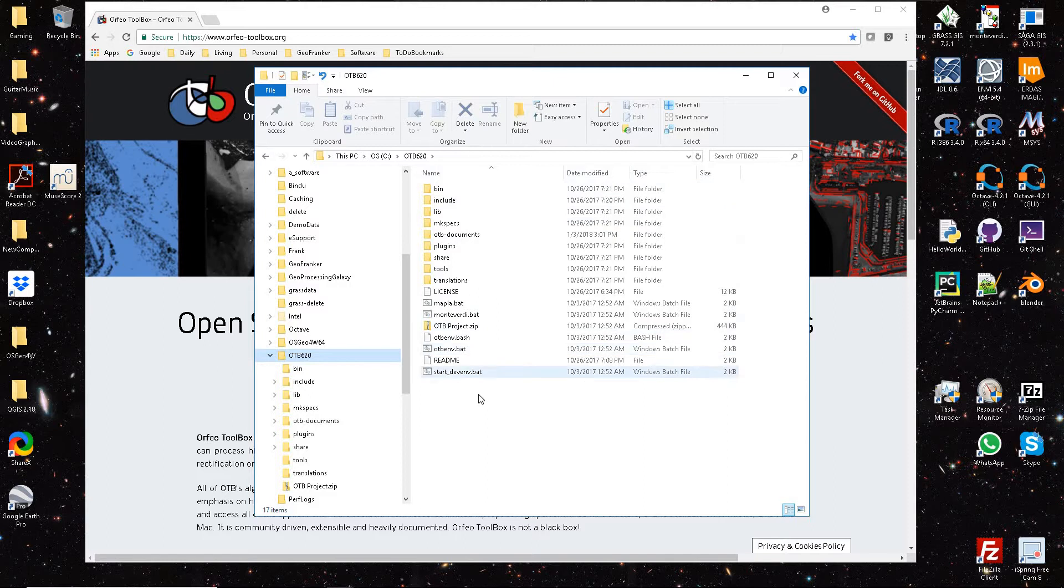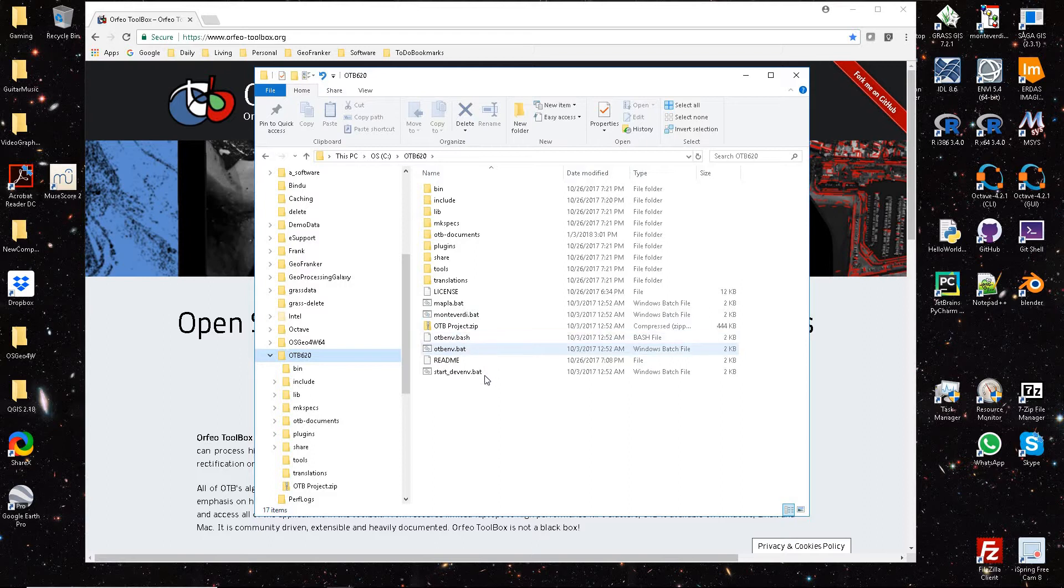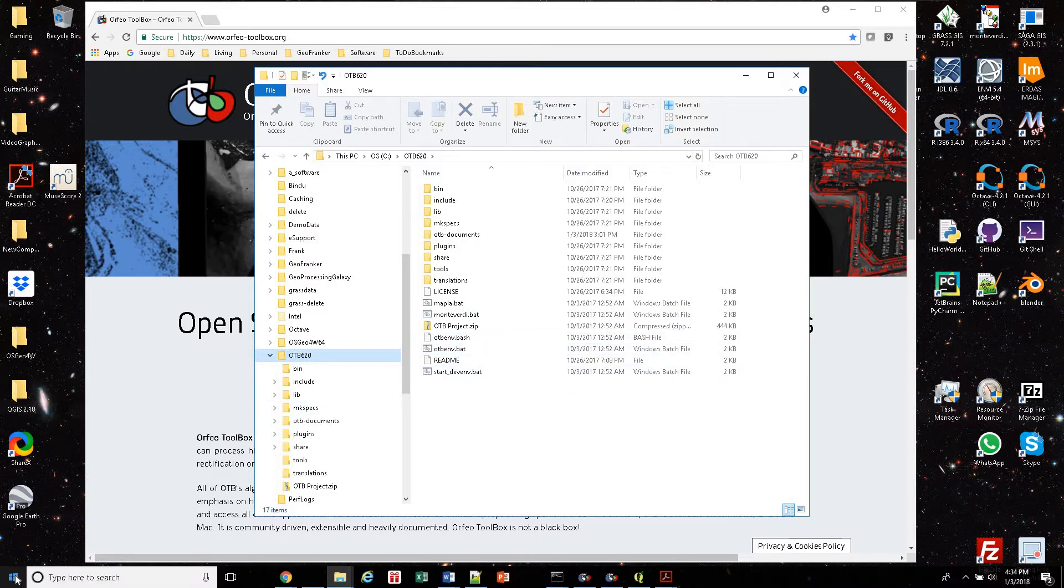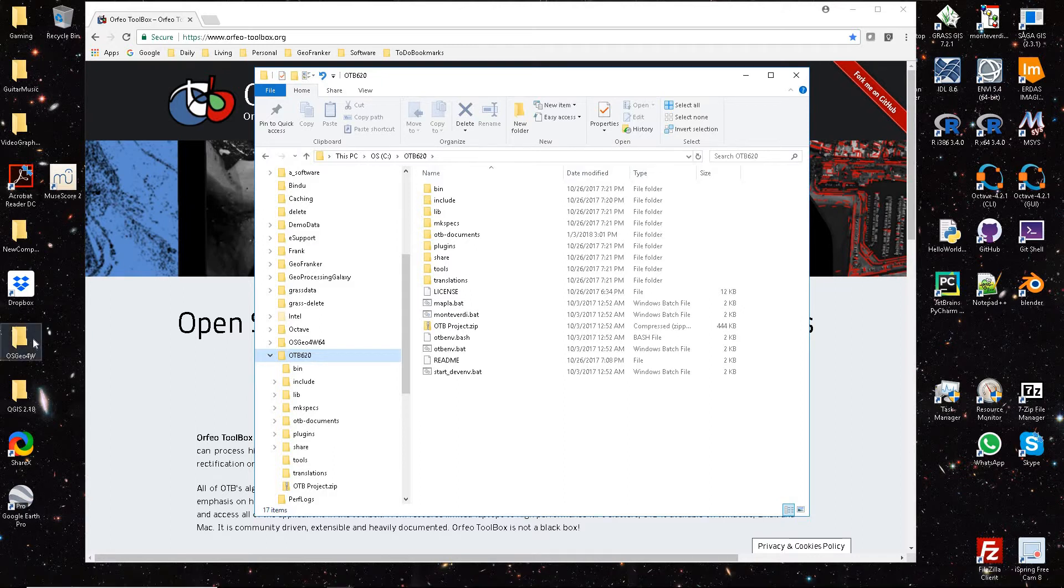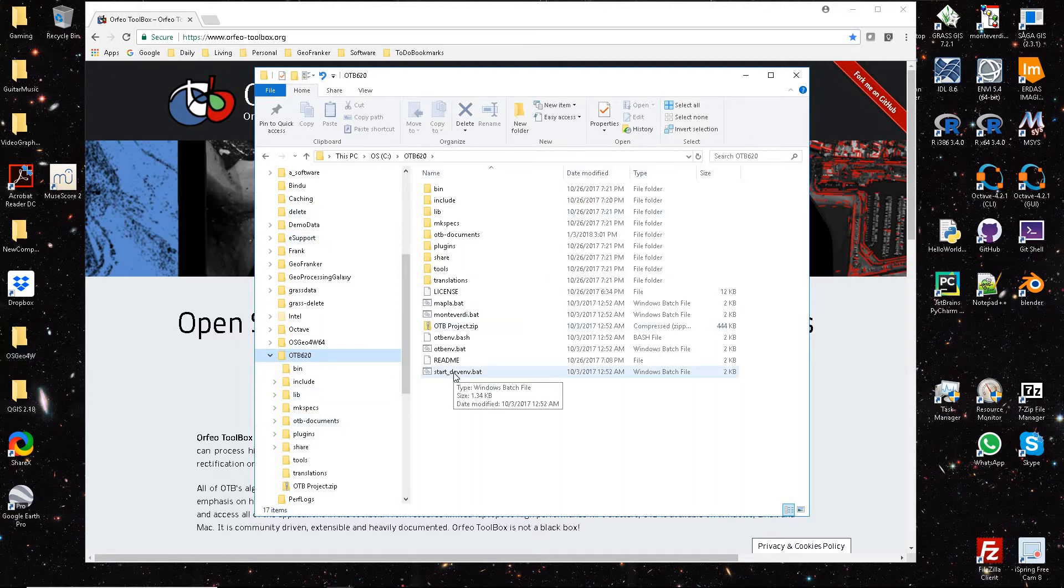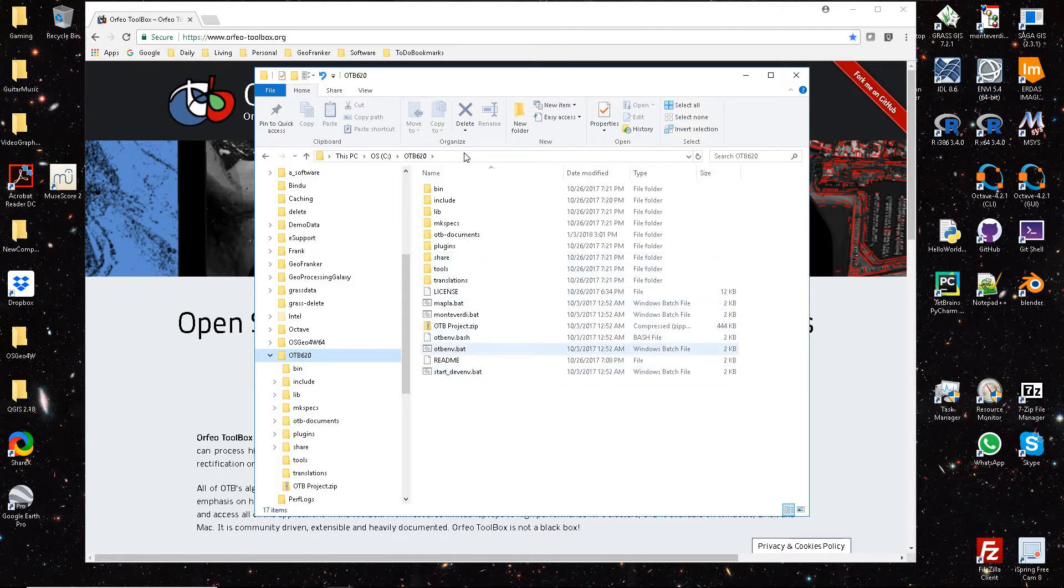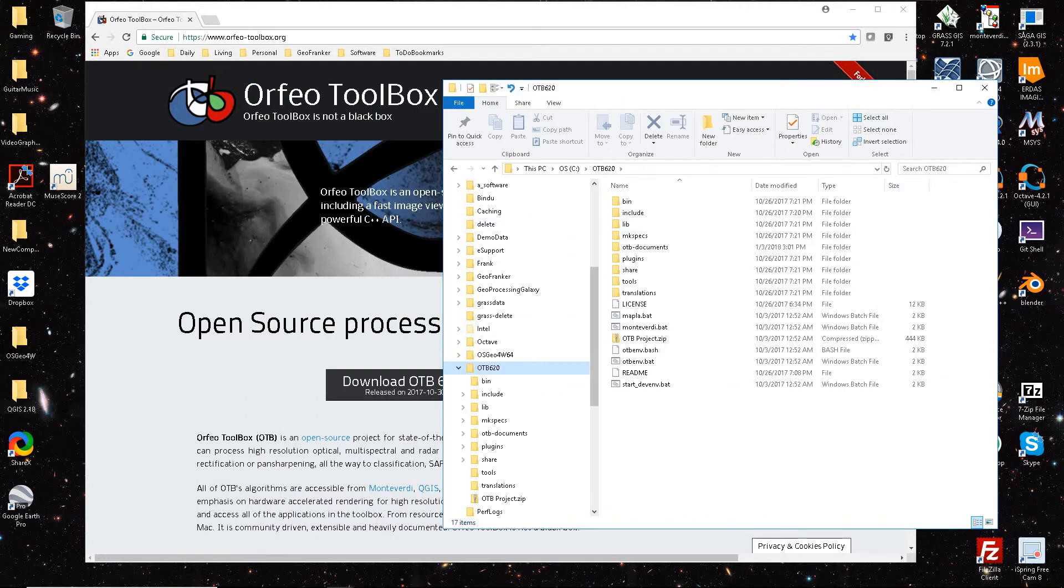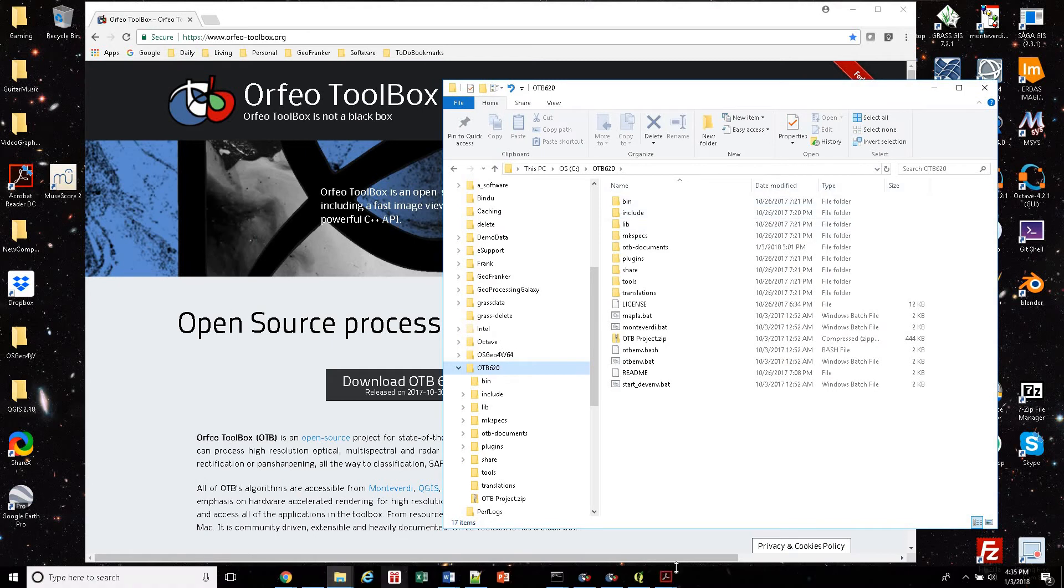Basically what you want to do is refer to these BAT files. It doesn't install like a normal executable. You can't go to start on a Windows operating system and then find OTB Toolbox. You have to browse to the directory. This is the way I've found it to work. Maybe I'm wrong. Once you have this folder set up, this is where you run everything.